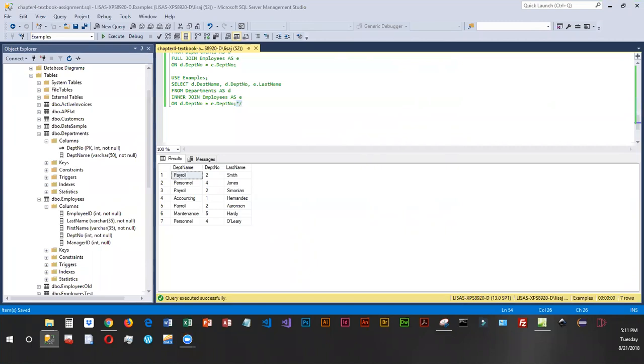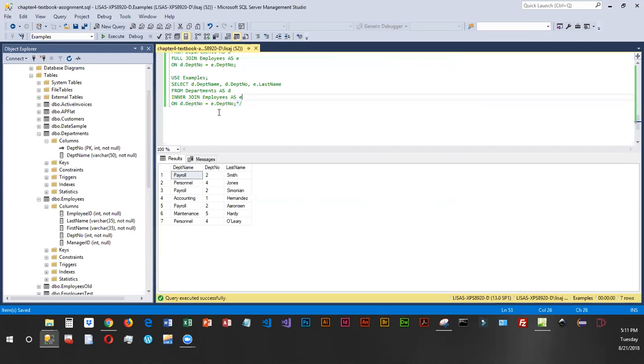You can also do something called a self-join. However, there's normally other ways that you can do a select and you don't have to do a self-join. Self-joins to me are confusing because you're taking a table and you're joining it to itself, which is kind of a weird concept.